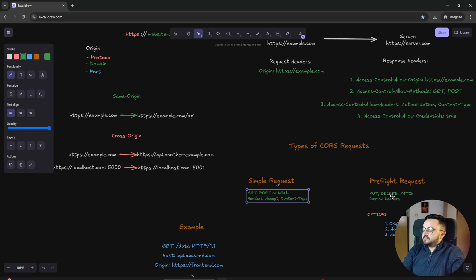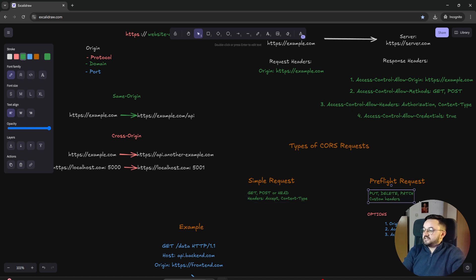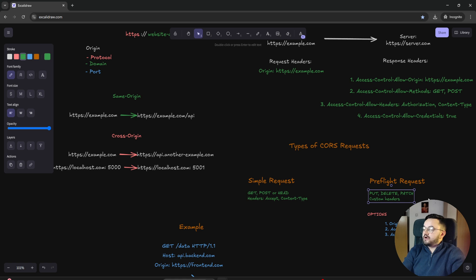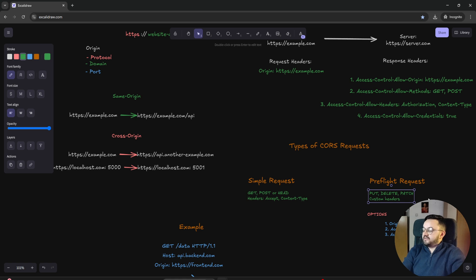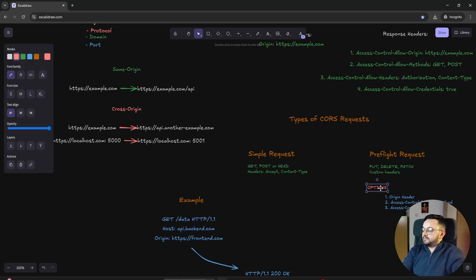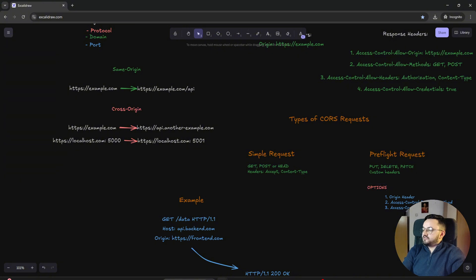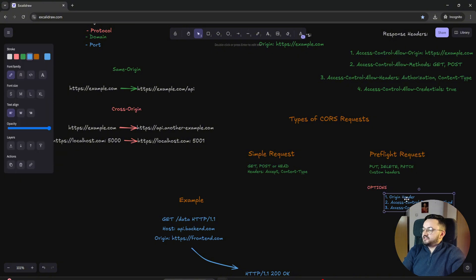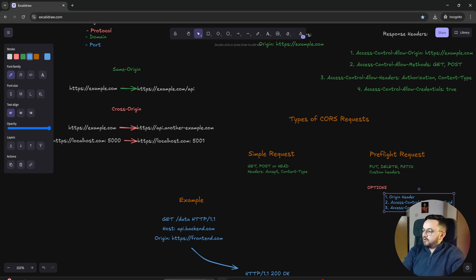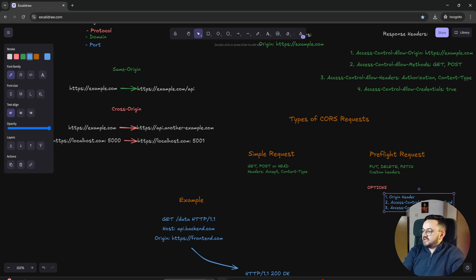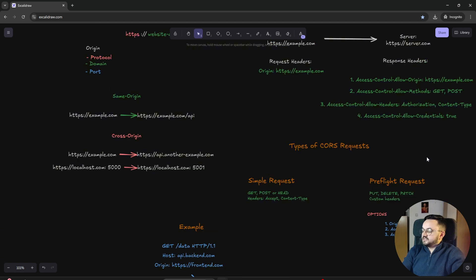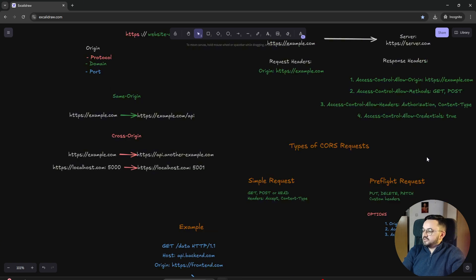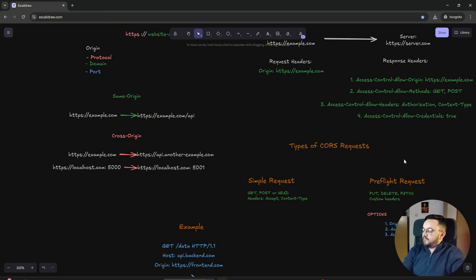If we send some other methods, for example PUT, DELETE, or PATCH, with some custom headers like authorization or some other custom header, in the request the browser will send, we will have the OPTIONS method that will contain the origin header, the domain which is calling the API, and two more headers: 'access-control-request-method' and 'access-control-request-headers'. This is called a preflight request. The server will check access for this request, and if the preflight request is allowed, then the browser will send the actual request.